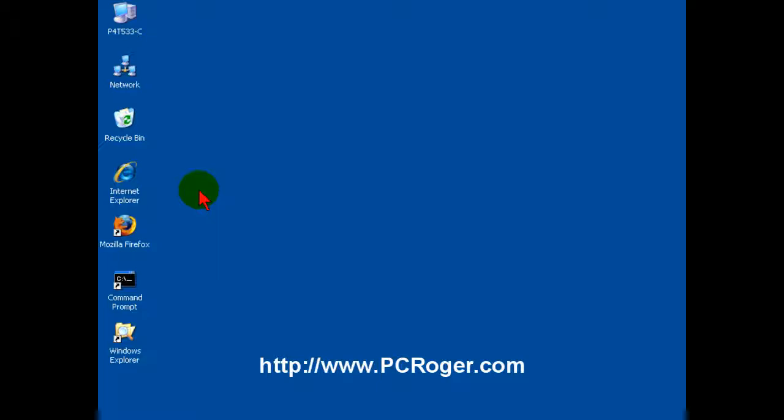So that's it for this short video tip. I hope it's helped you out in some way. Please come to my website, www.pcroger.com. I've got a lot of other video tips and a lot of other information there to help you with your computer. Thanks for watching.